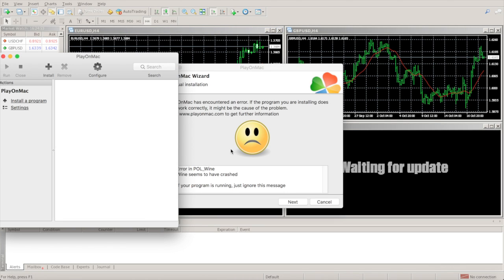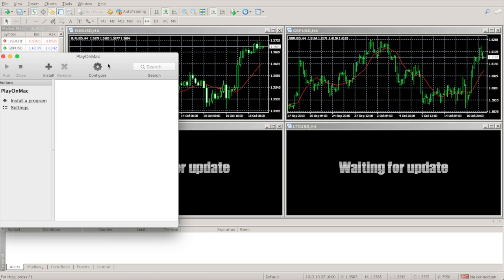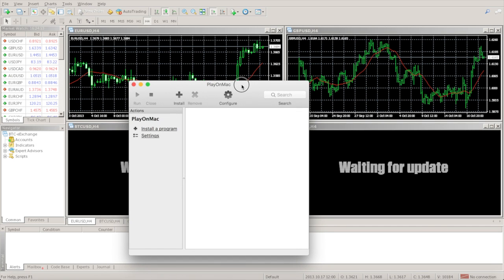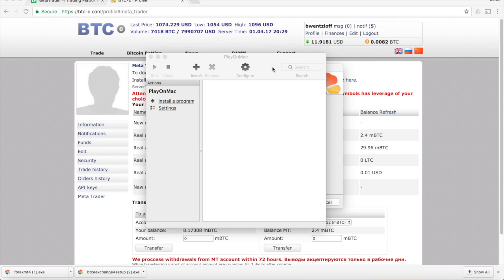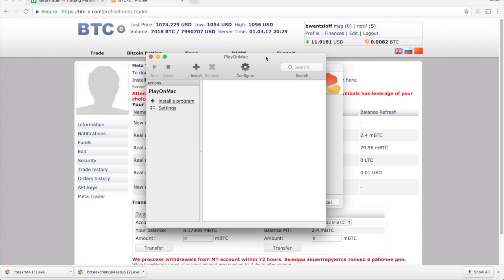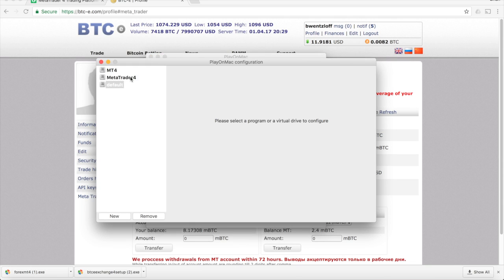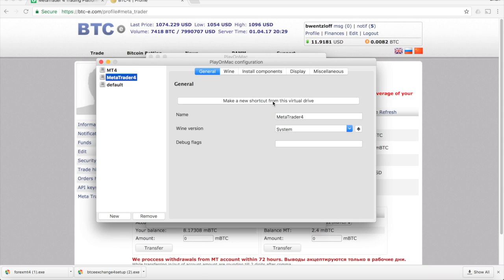Now in the future, to access it, you'll access it through the Play on Mac application. You'll notice that there's no way to relaunch the MetaTrader 4 application currently. The way you do that on Play on Mac is real simple. So click on Configure. Choose the name that you provided during the installation process. I called it MetaTrader 4. And click the Make a New Shortcut from this Virtual Drive button.